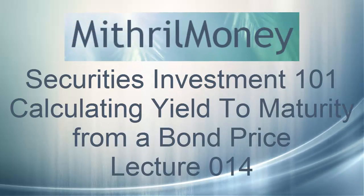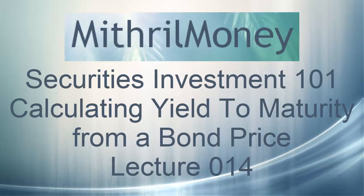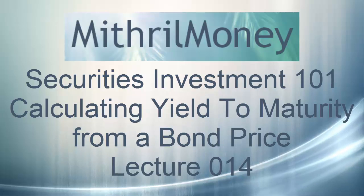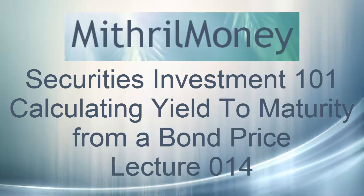Hello and welcome to the Mithril Money Securities Investment 101 course. This is lecture 14, Calculating Yield to Maturity from a Bond Price.